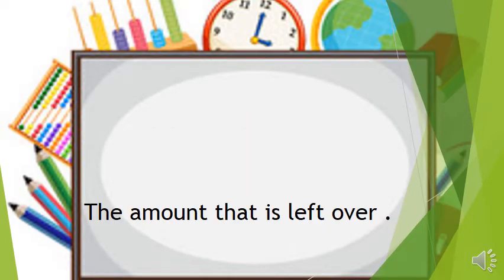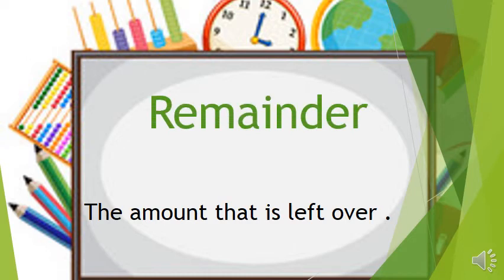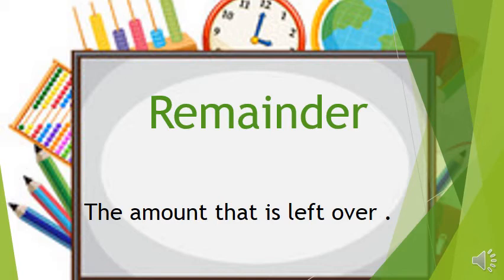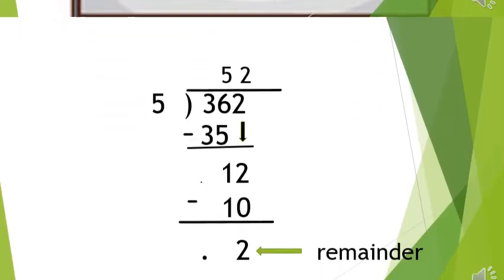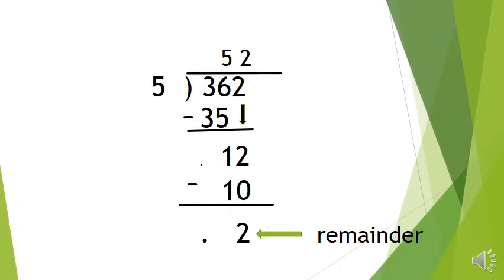Remainder. The amount that is left over is called the remainder. 362 divided by 5 will be 52, and 2 will be left over. So therefore, 2 is your remainder.